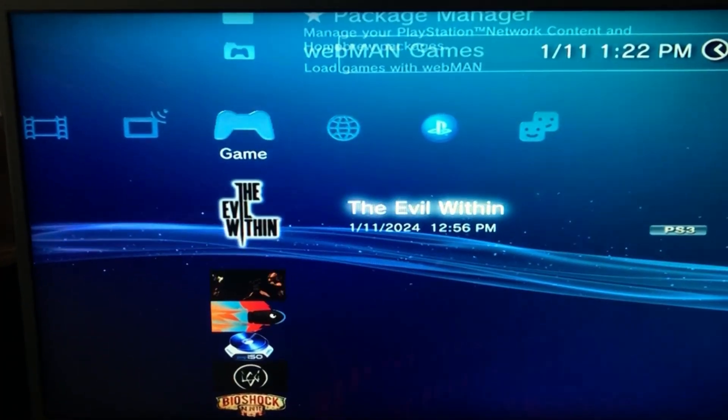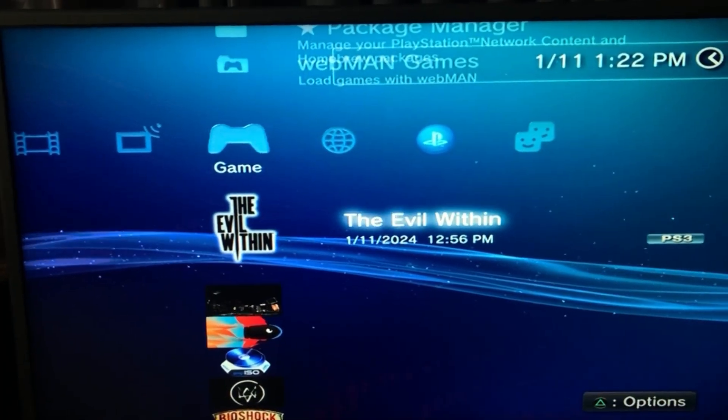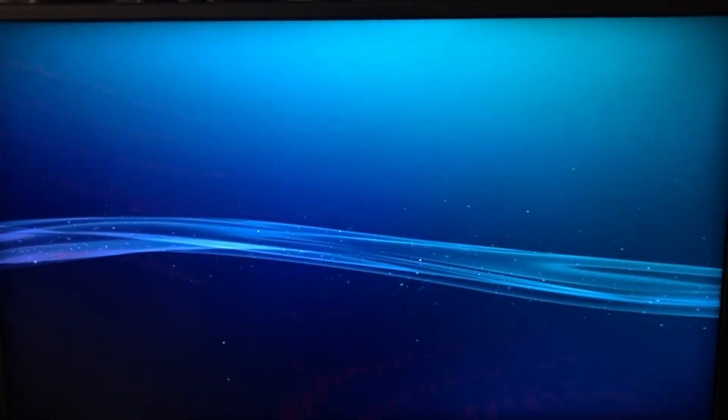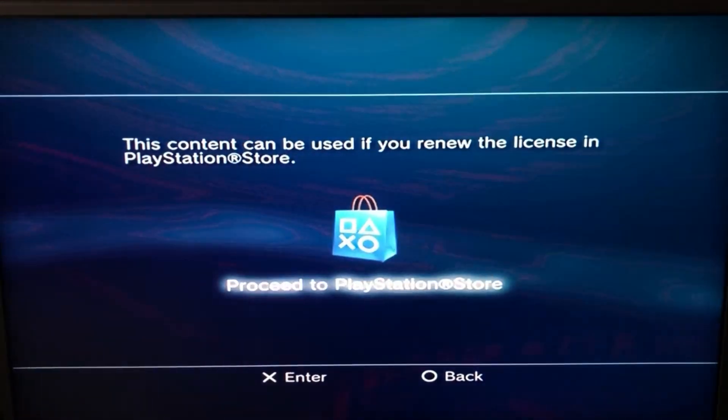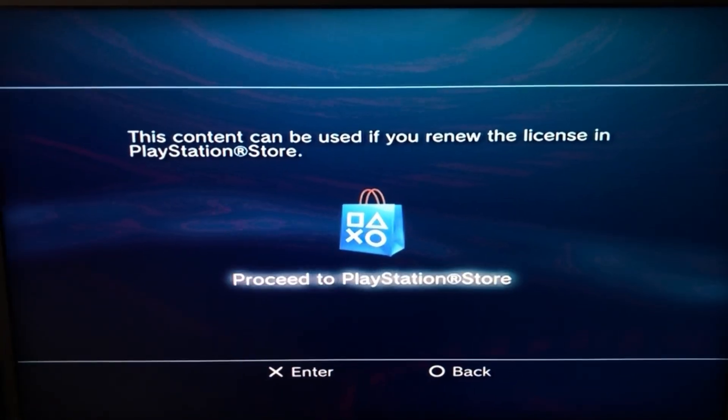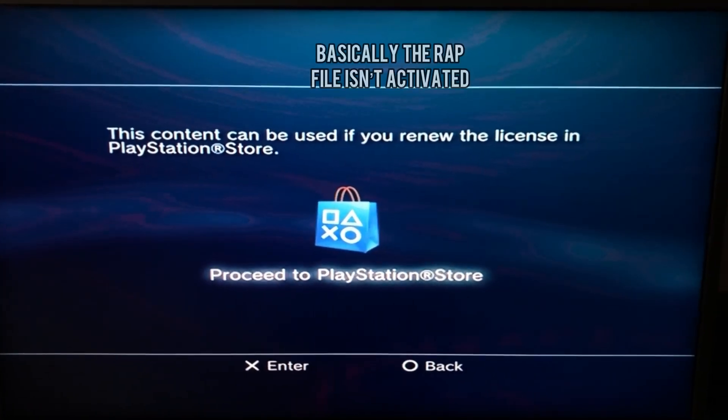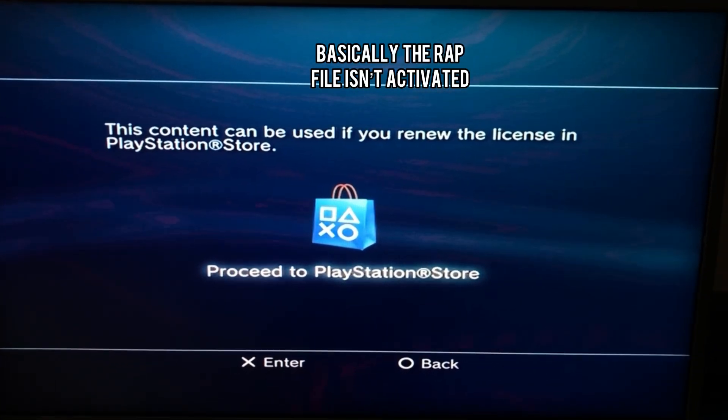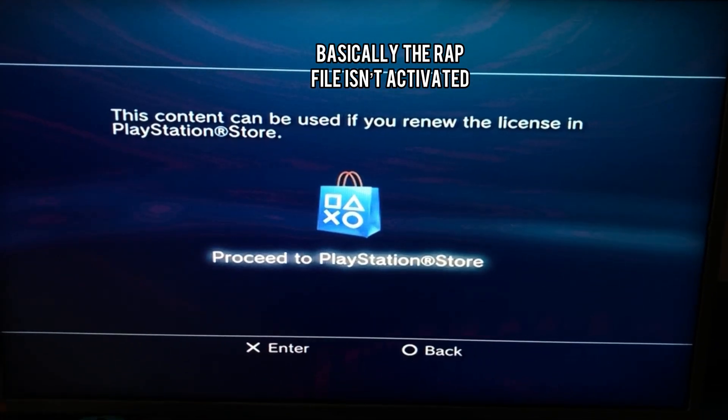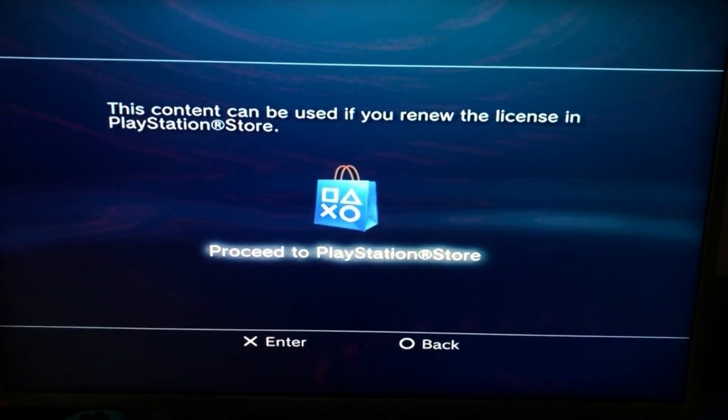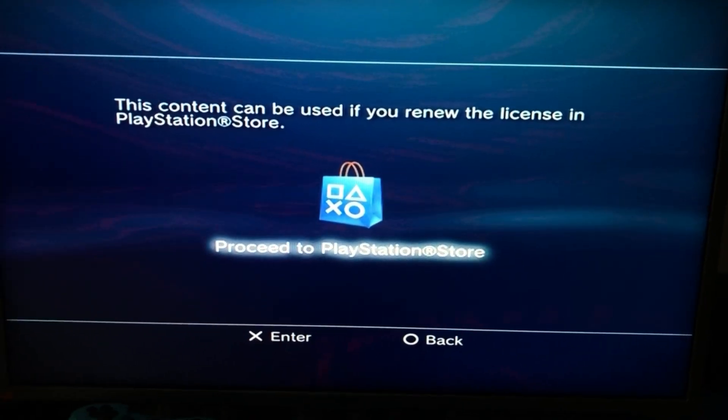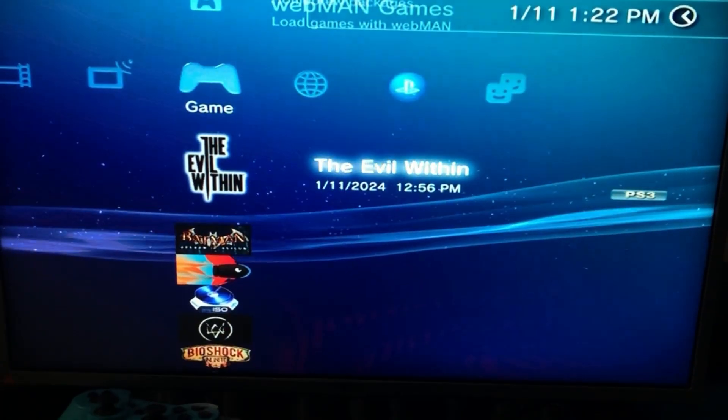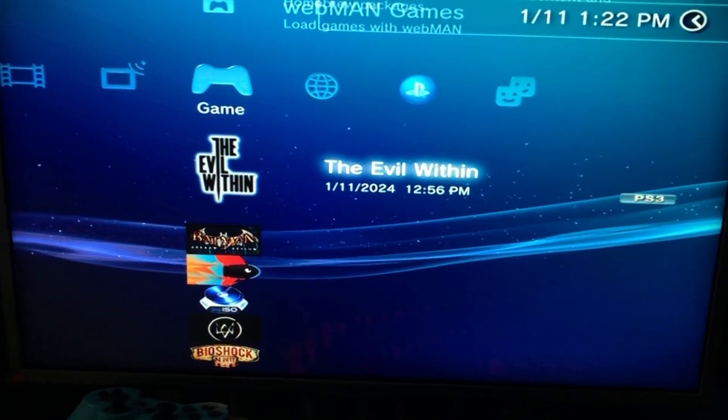As you can see I have this game right here, The Evil Within, and when I try to click on it, it says this content can be used if you renew the license in PlayStation Store. So for that we're gonna put in the USB.